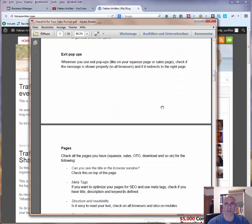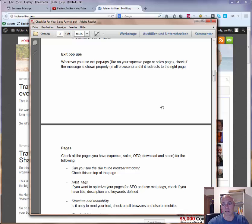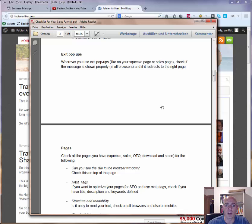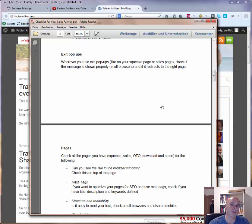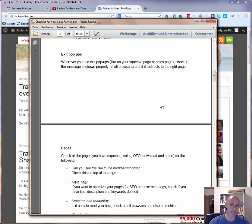Regarding exit pop-ups: as mentioned before, you can use exit pop-ups on squeeze pages, but also on a sales page or download page. Check if the message is shown properly in all browsers and if it redirects to the right page — same as with the squeeze page exit pop-up, but also check them on your download and sales pages.